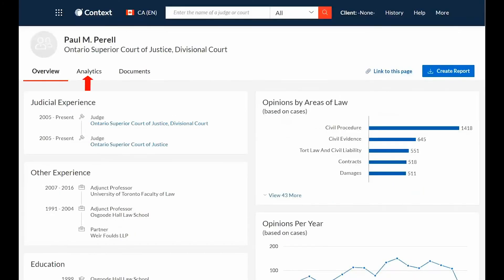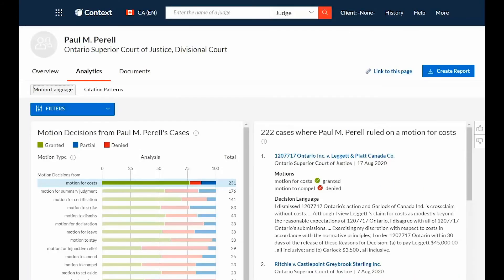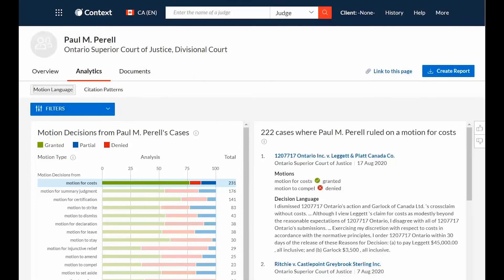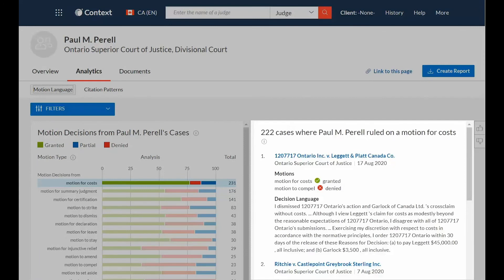Selecting the Analytics tab will default to the Motions Language sub-tab. This reveals a graphical representation of a judge's ruling on a specific motion type and provides an associated case list for that motion type. You can view all cases where the judge ruled on a specific motion type and see the exact language used in the judge's decision alongside the motion outcome for that case.